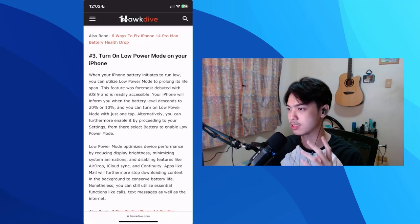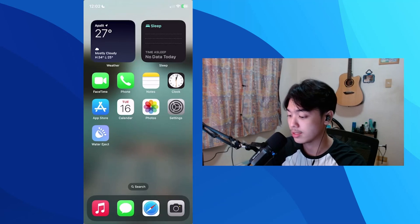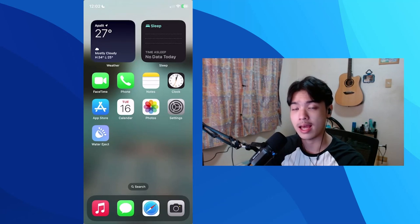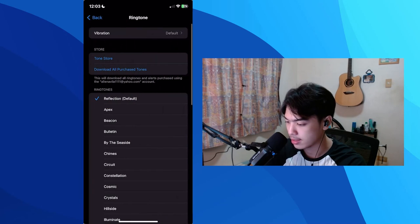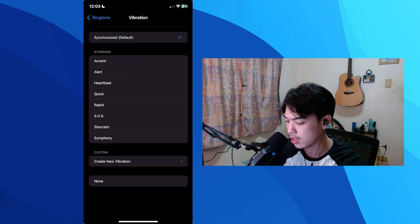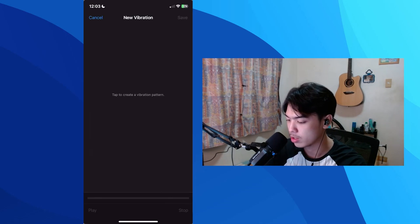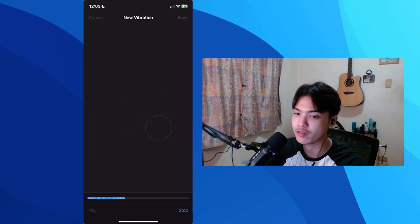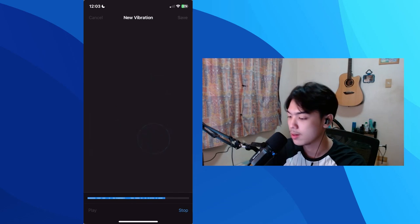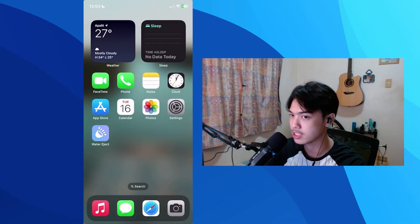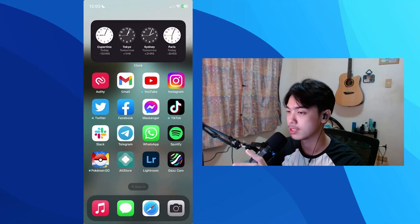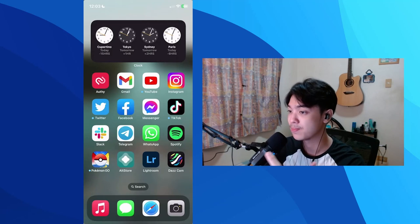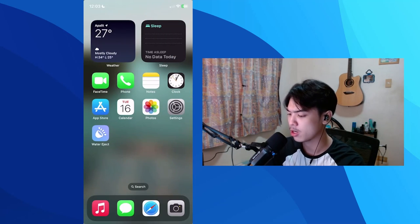The third one is about custom vibrations. You can make your own custom vibrations for the haptics on your phone. Go to Settings, then Sounds and Haptics, then Ringtone, then Vibration, and you can create a new custom vibration right there. This is useful so you know specifically who is calling or what a notification is about just from the vibration pattern.